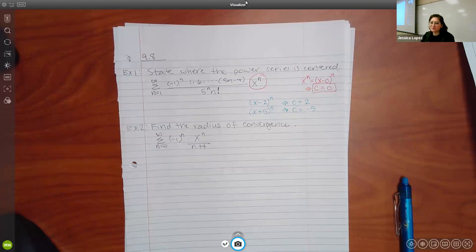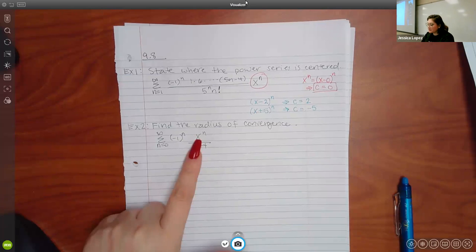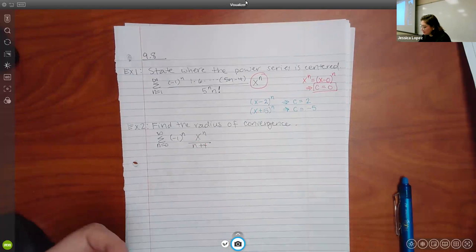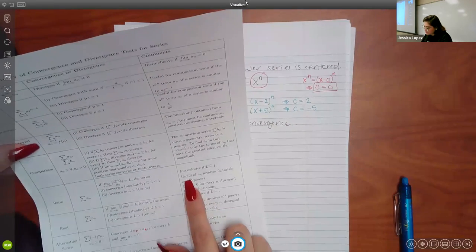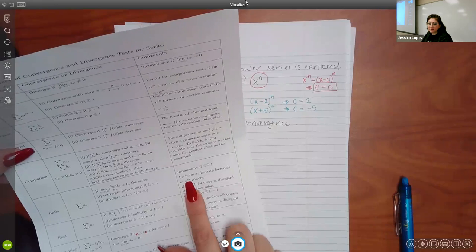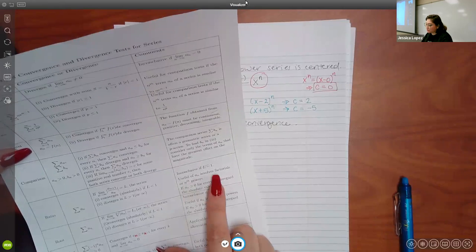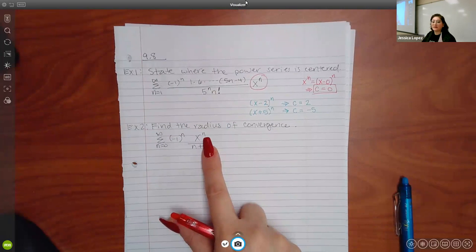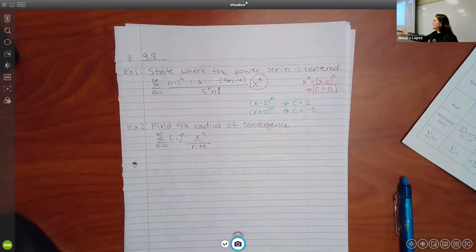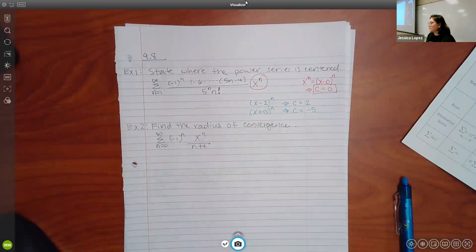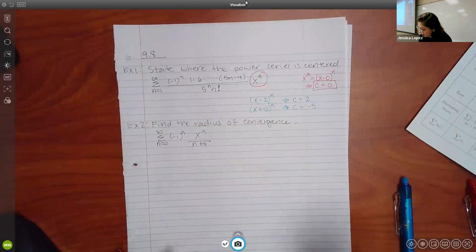Problems 2 through 6 all use ratio tests. Why? Because you have something to the power n, and the ratio test is useful for factorials and nth powers. So whenever you see the words 'power series' anywhere in the problem, you automatically know you've got to do the ratio test. It's the fastest, easiest way to figure out where the series is converging.